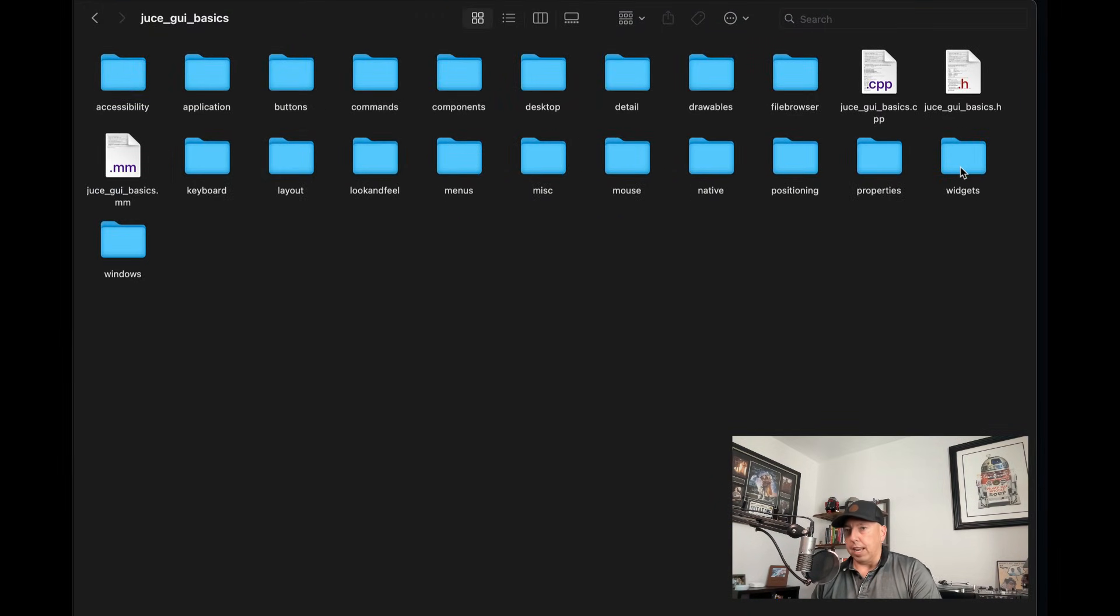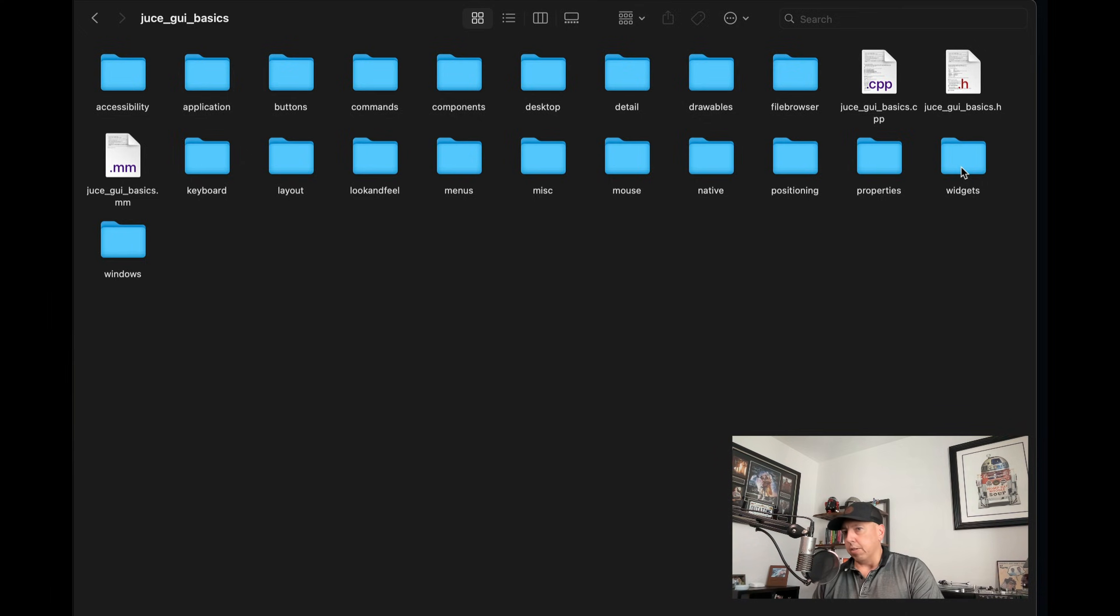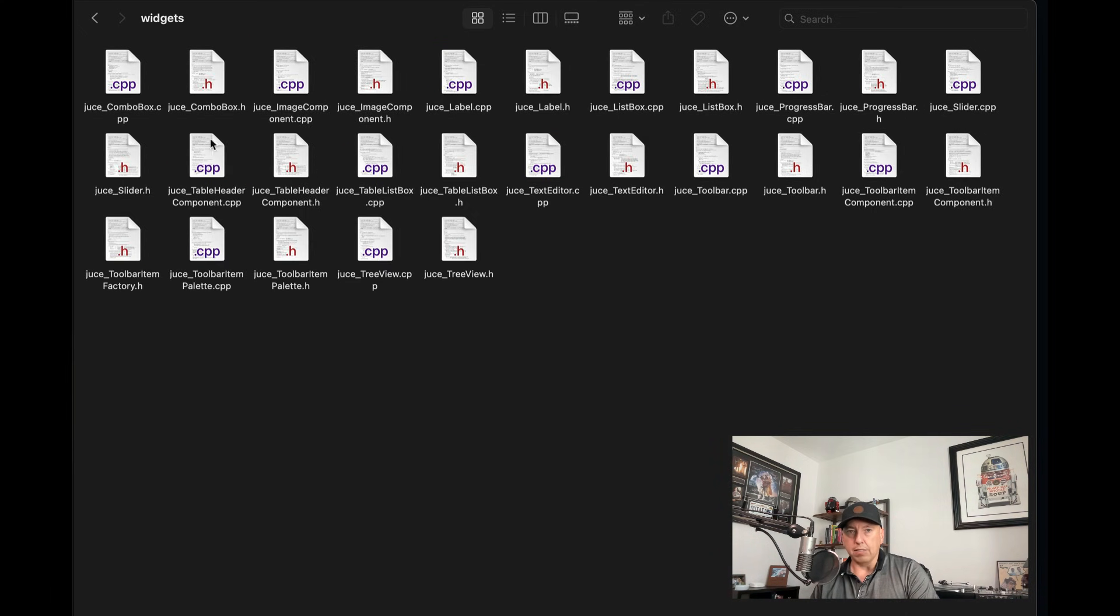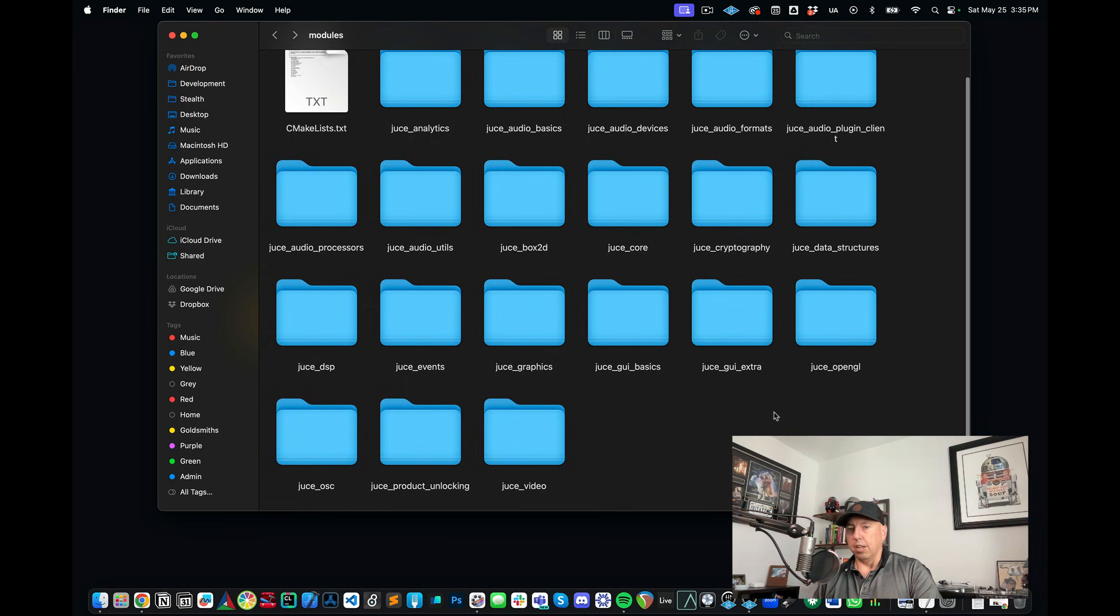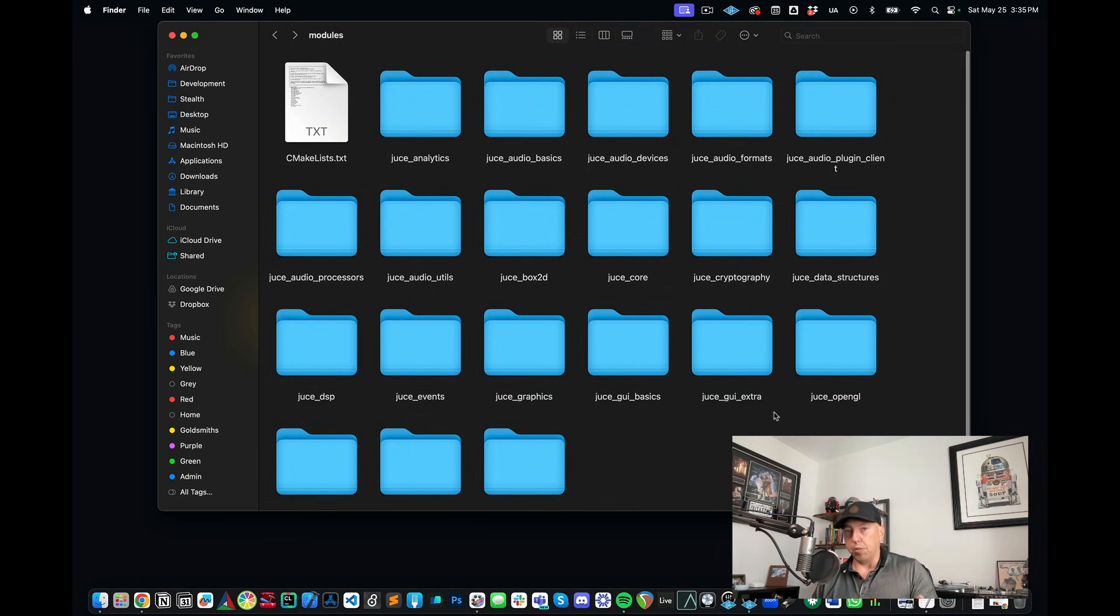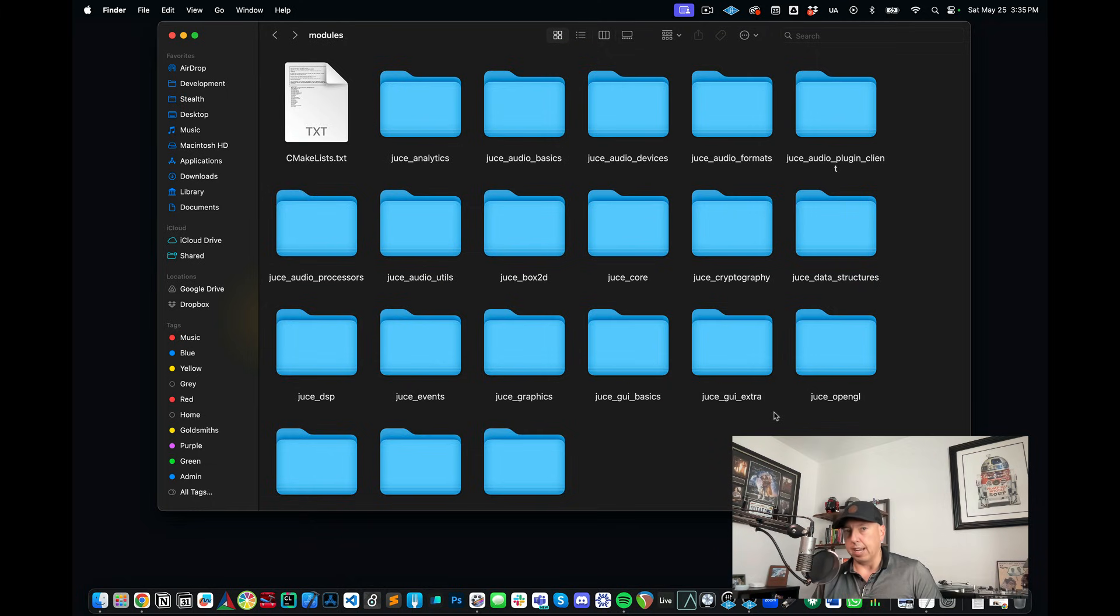So they have a number of widgets. So if we go in here into the widgets folder, you have some things like the slider class, you have combo box classes, you have text editors, toolbars. So that's just to help give you an idea of just a few of the many things that JUCE can actually do.